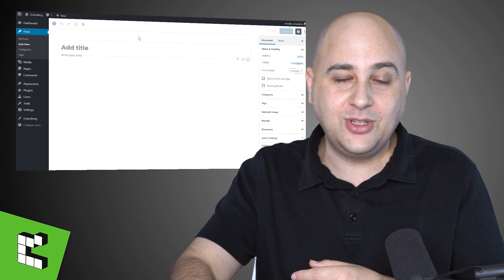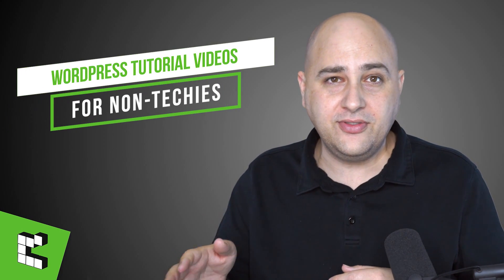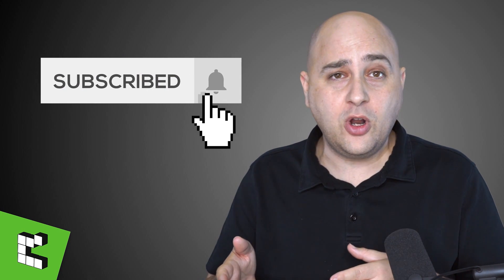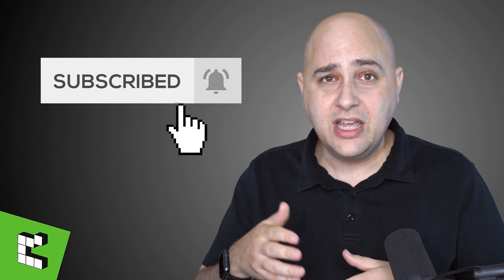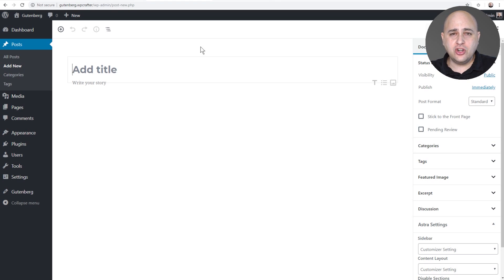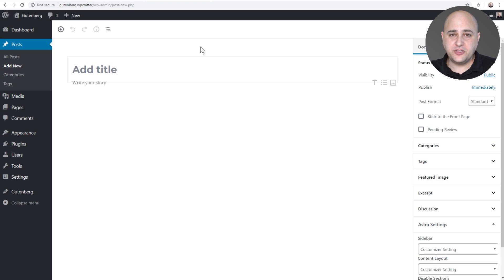Hi, my name is Adam from WPcrafter.com where I make WordPress tutorial videos for non-techies. If you're new here, consider clicking on the subscribe button, and click on the notification bell so YouTube will let you know when I upload new videos. Now before we get started digging into the interface, I want to set your mind at ease — sure it looks different, but it's a better experience. From someone who has written a lot of content in WordPress, it's a much better experience.